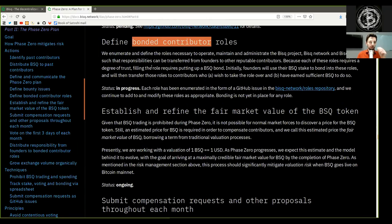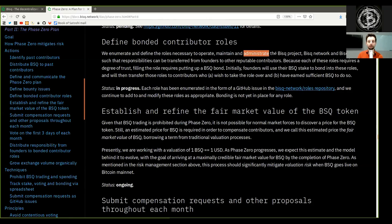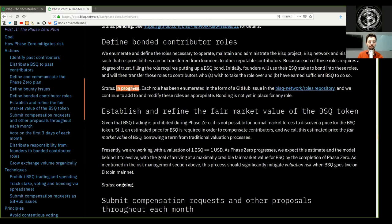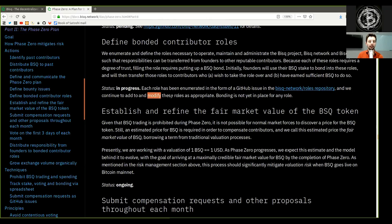Define bonded contributor roles. We enumerate and define the roles necessary to operate, maintain, and administrate the BISQ project, BISQ network, and BISQ DAO, such that responsibility can be transferred from founder to other reputable contributors. Because each of these roles requires a degree of trust, filling them requires putting up a BSQ bond. Initially, founders will use their BSQ stake to bond into these roles and will then transfer those roles to contributors who wish to take the roles over and have earned sufficient BSQ to do so. Status: In progress. Each role has been enumerated in the form of a GitHub issue in the BISQ network role repository. Bonding is not yet in place for any role.